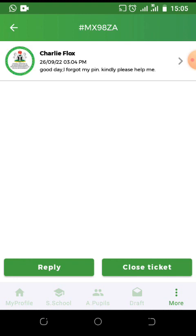Once your messages have been replied and you feel satisfied, you can close the ticket. There's a close ticket button, just click it.